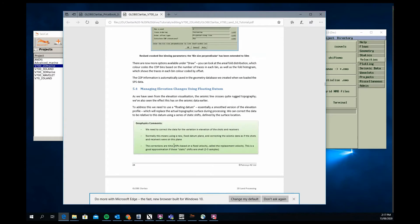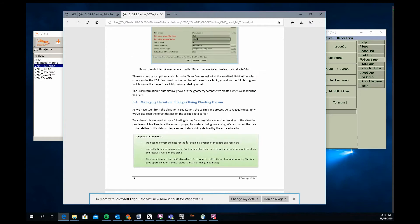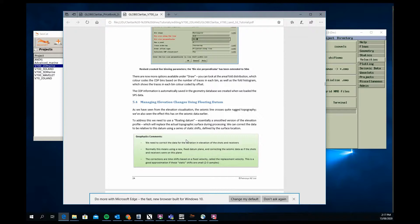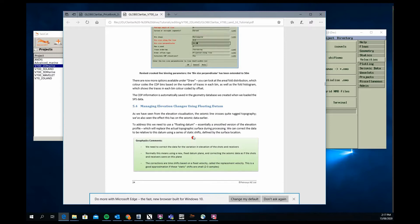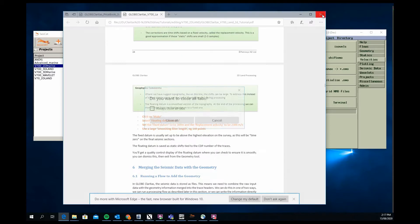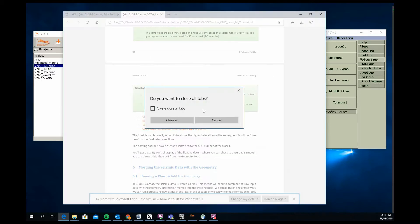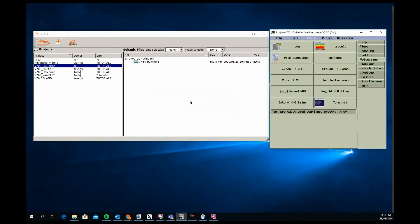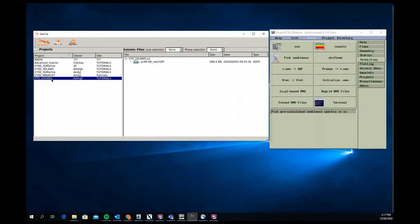Direct arrivals, first breaks, first break picking and refraction statics is a bigger, more involved section in the 2D land one, whereas in the 2D marine you're really looking at it and going how can I remove my direct arrival energy. In this you're looking at how can I utilize it to address near surface weathering layer velocity issues.